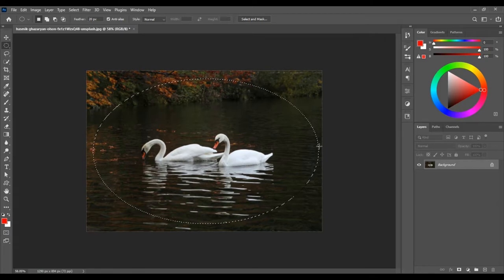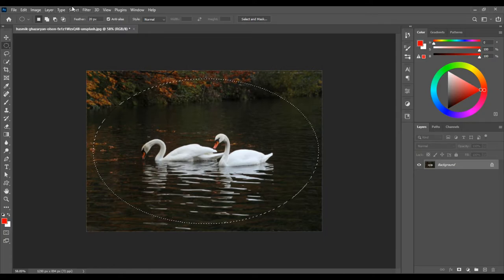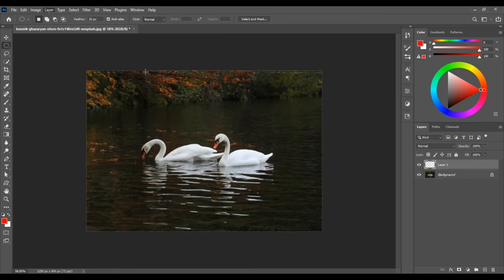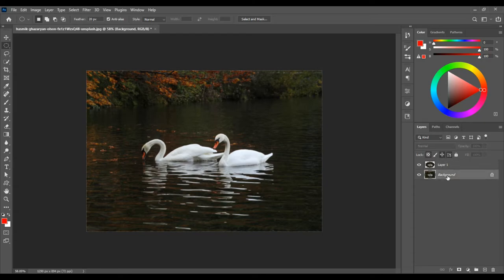Then go to Layer, New Layer Via Copy. This creates a new layer. Select the background.